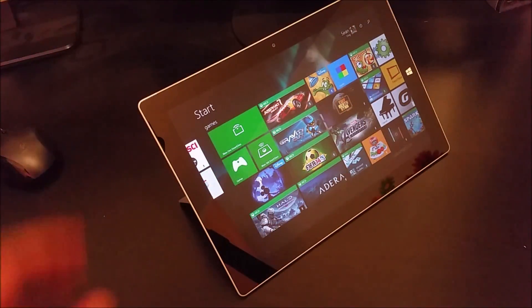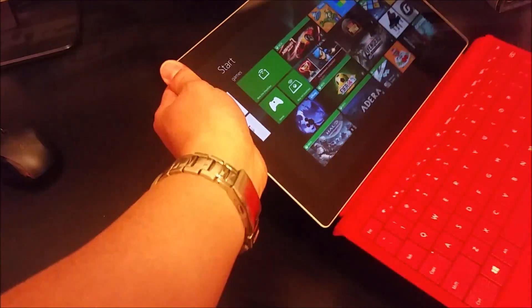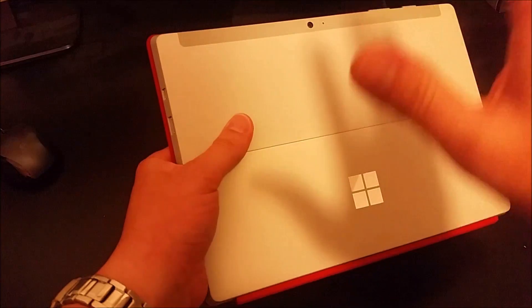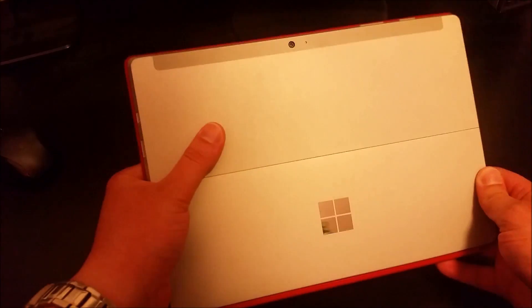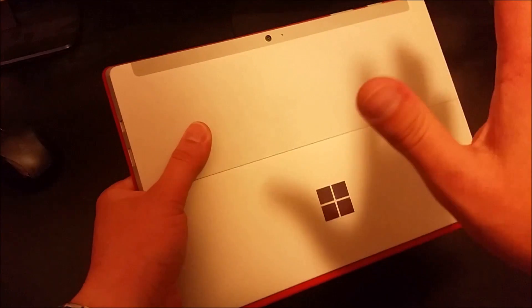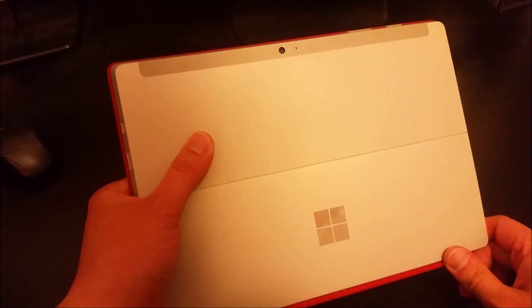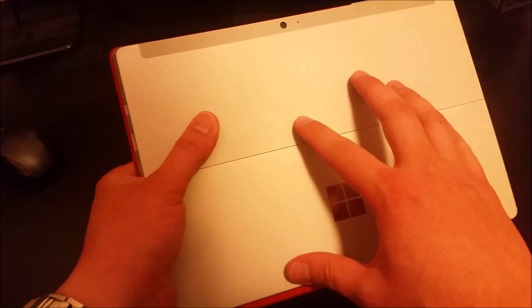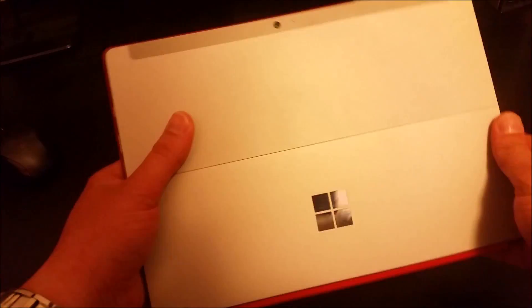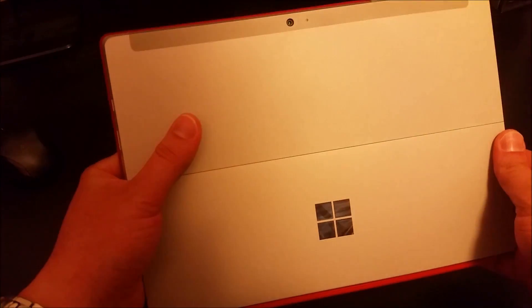That was my Surface 3 tips and tricks video. This is absolutely an amazing device — really solidly built, a beautiful device, and the things it can do will just blow your mind away. Do check out all my other videos where I have a ton more tips and tricks to share. If you found this video helpful, please share it, please like it, and do subscribe. Thank you very much for watching.